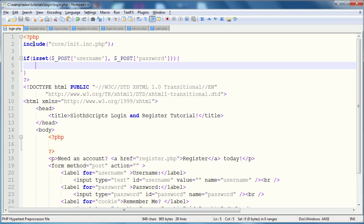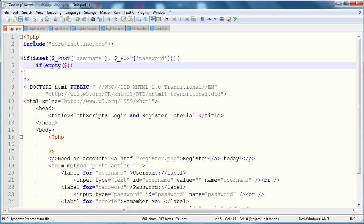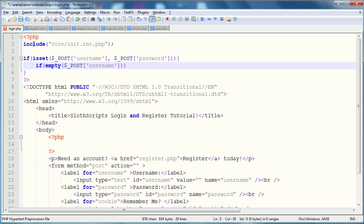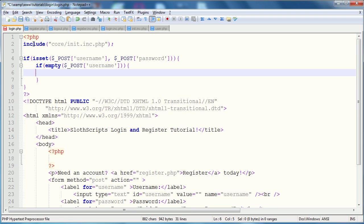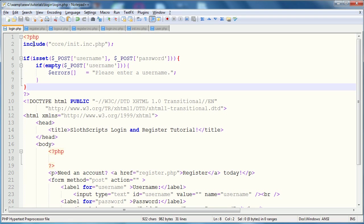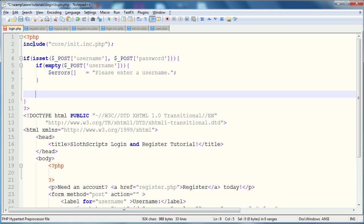We're going to check if is set, and we're going to have to check for the post username and password. We don't check for the cookie because the cookie is not required to be set. So, username, post, password, and then we'll open up and close our code block. So, assuming that it's been set, we are going to go and start checking on the username. First thing to check is if it is empty.